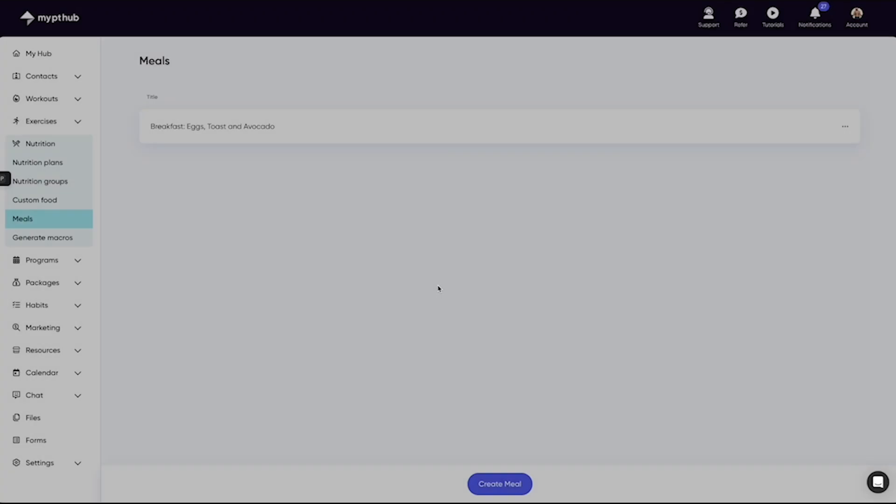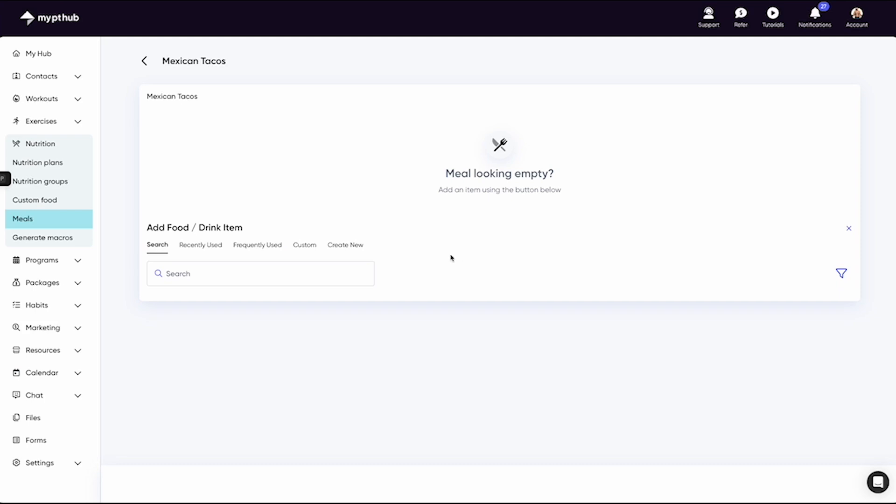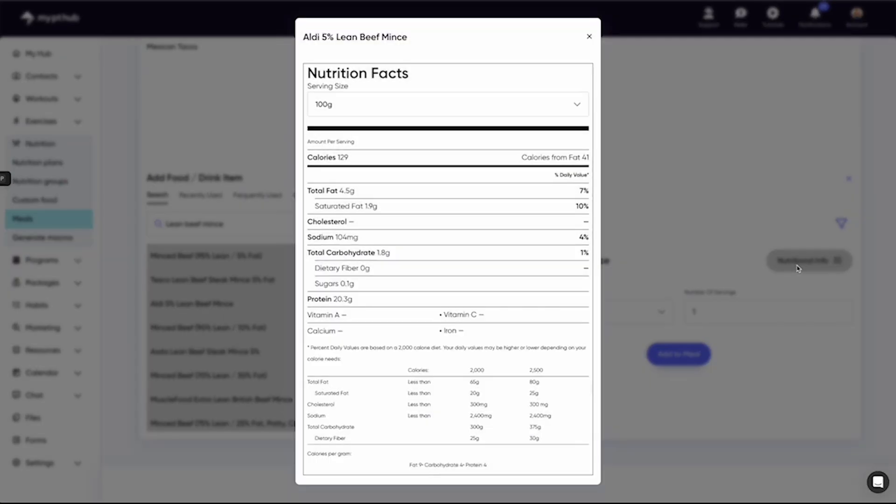Once you've done that, it's time to add food items. Hit Add Food or Drink Item and search for the item you'd like. Next, just enter the serving size along with its quantity. It's important to note here that you can view the item's nutritional breakdown by hitting this icon.